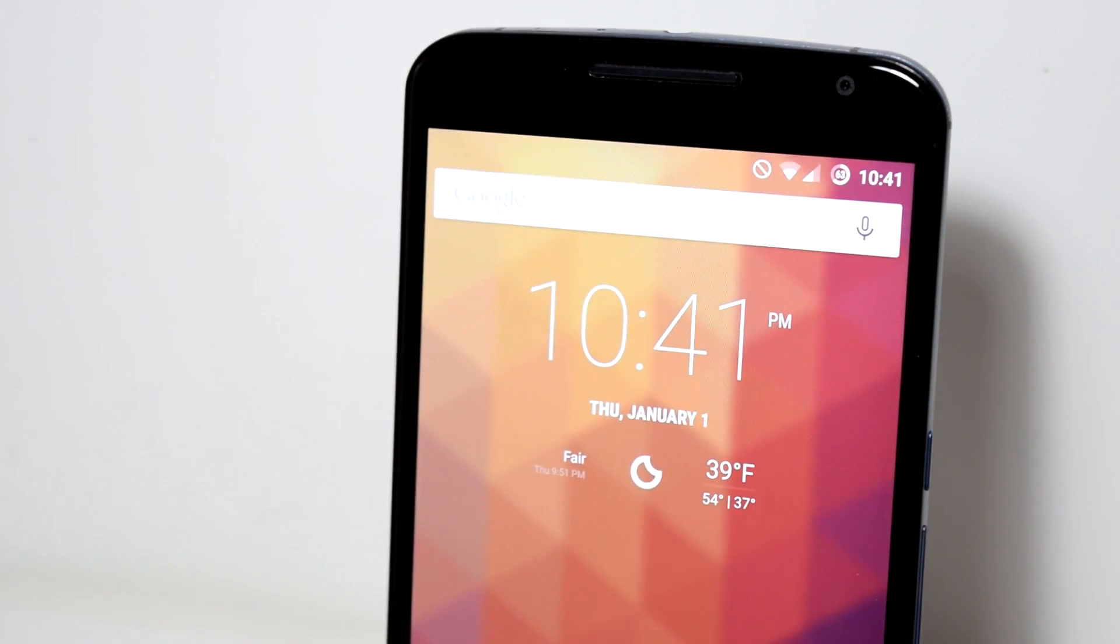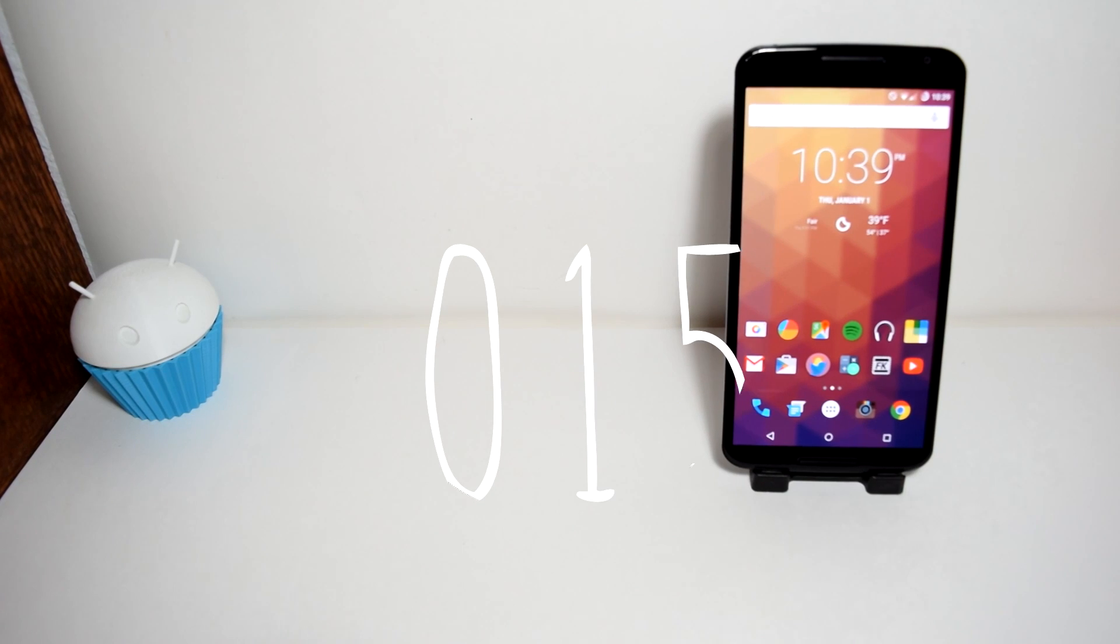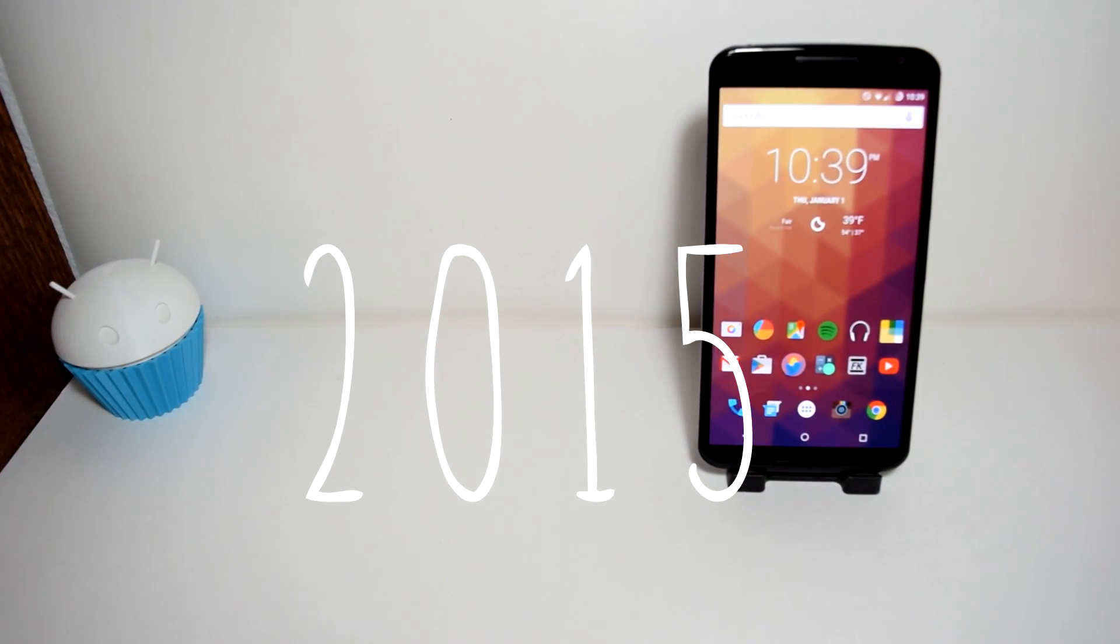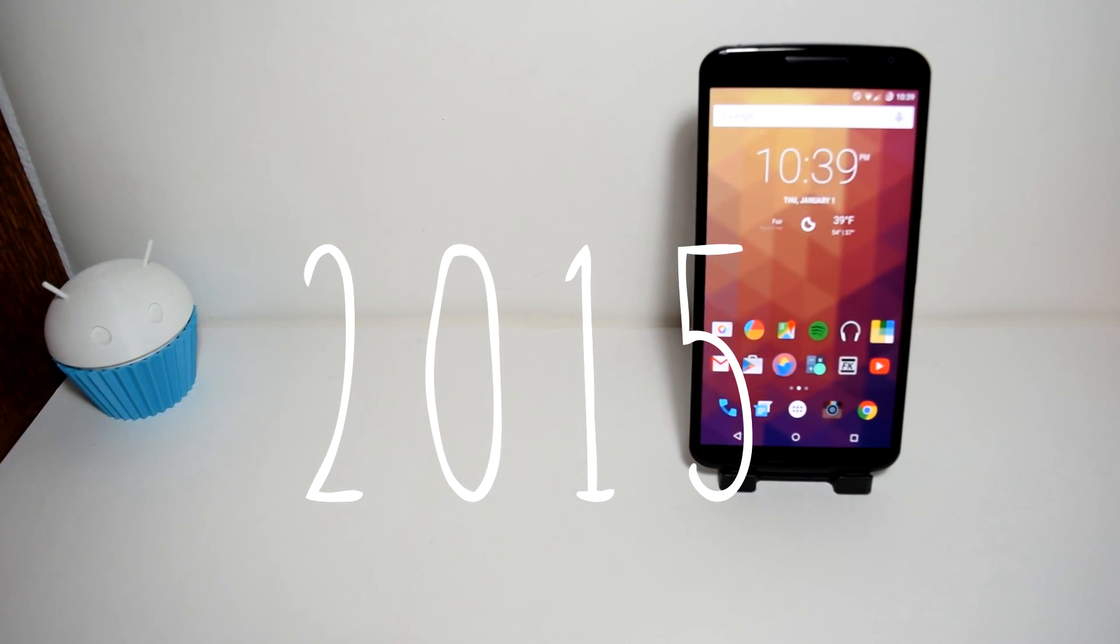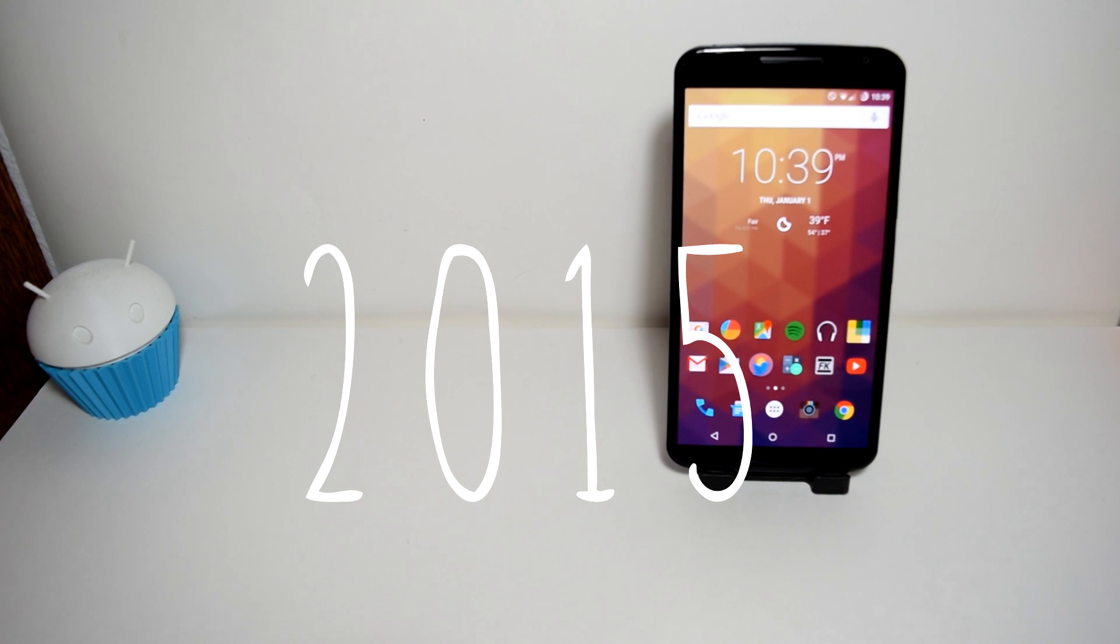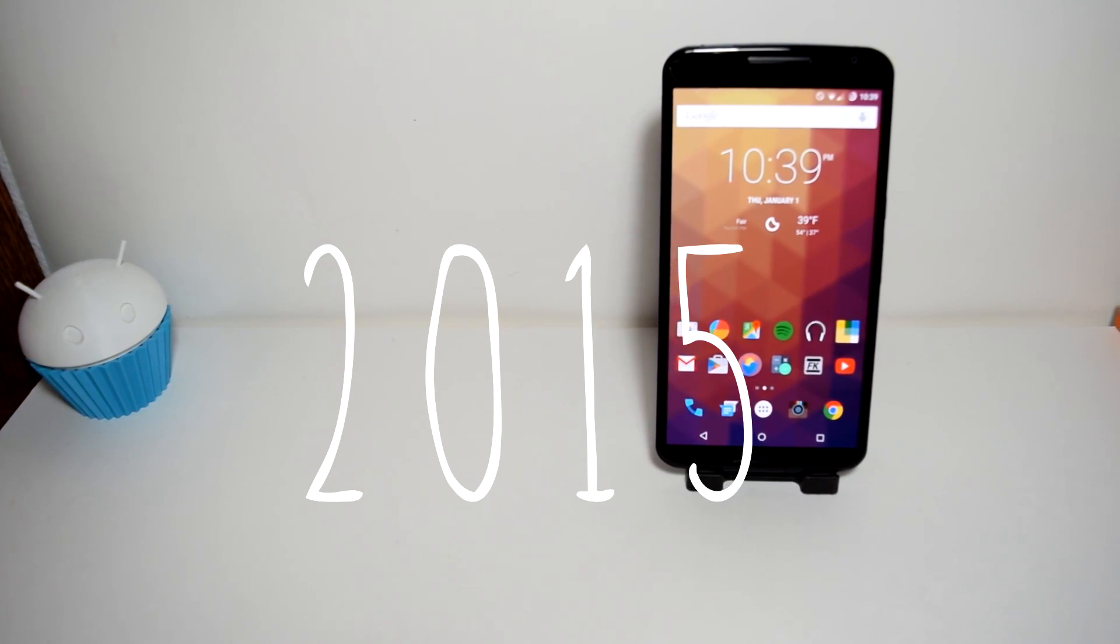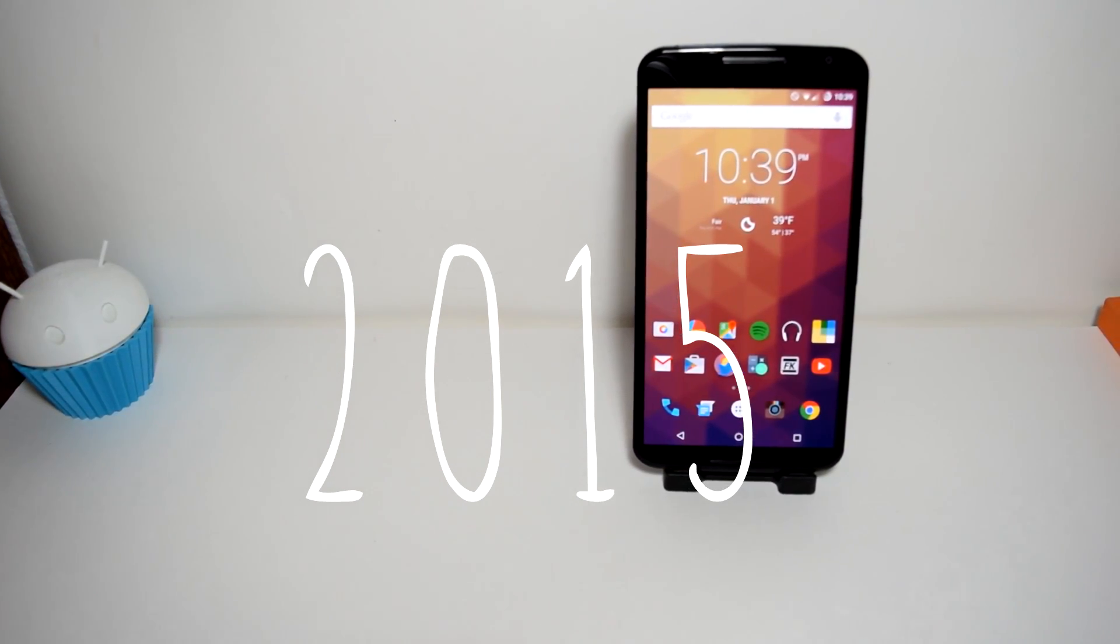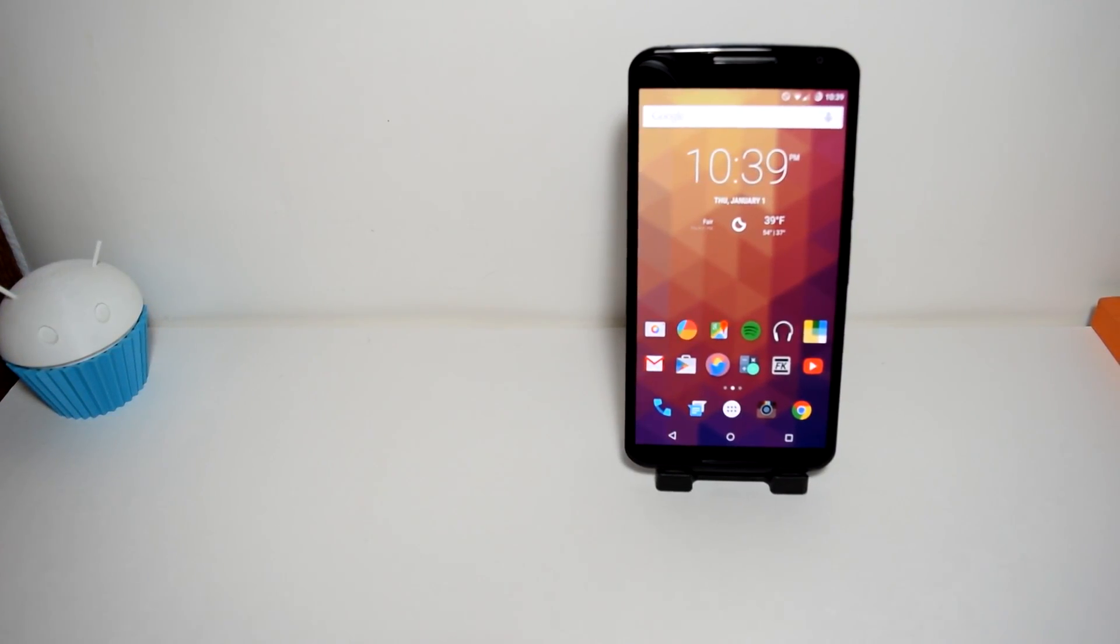Today is officially 2015 and what better way to start this year off than 20 free Android applications that you might find useful throughout this entire year. So let's get right into it.